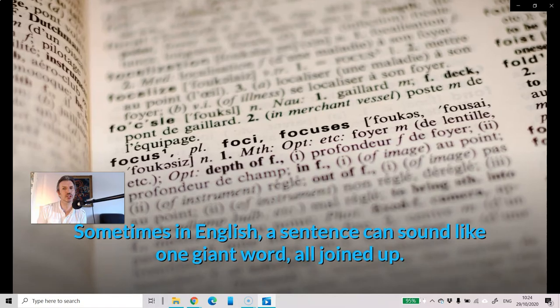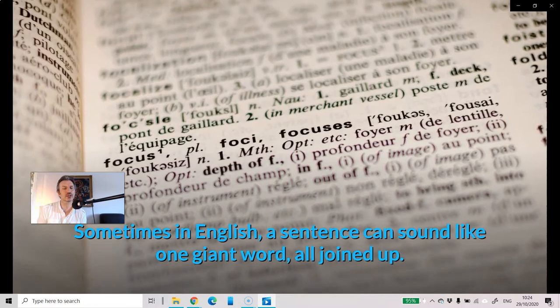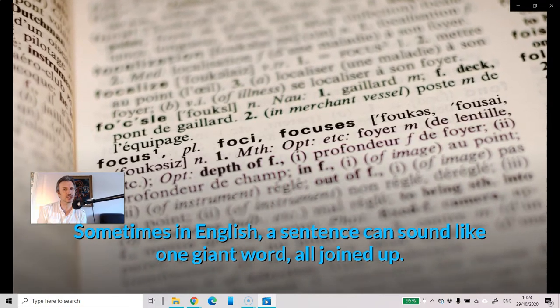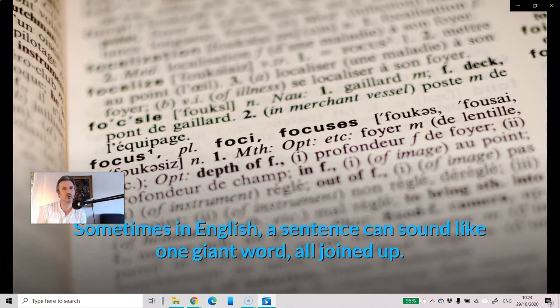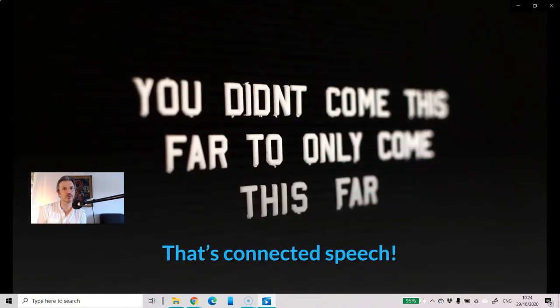Sometimes in English, a sentence can sound like one giant word, all joined up. That's connected speech.